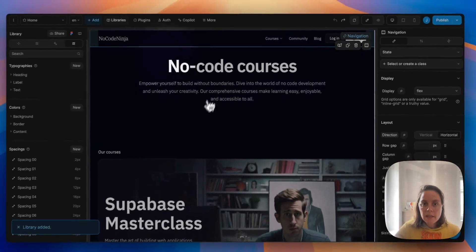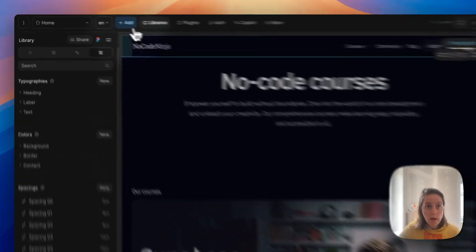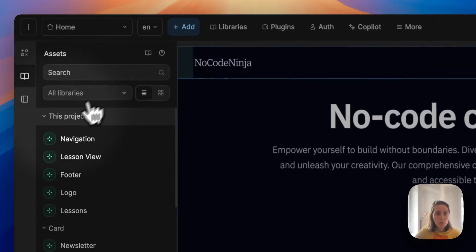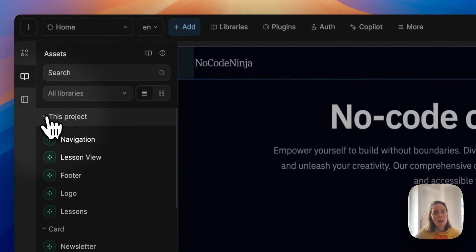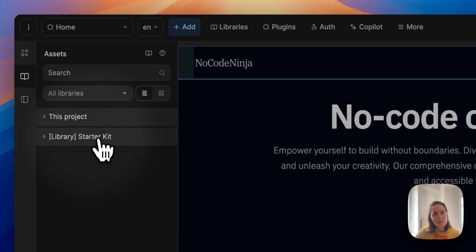Now once we added this starter kit library to this project, back in the add menu we would have the project assets and the starter kit assets.